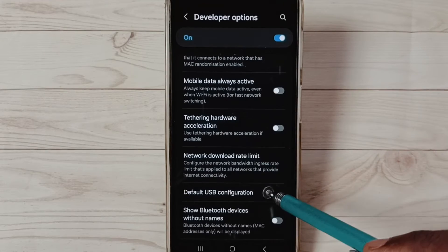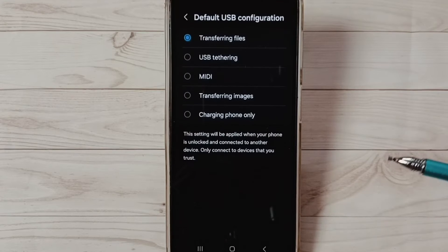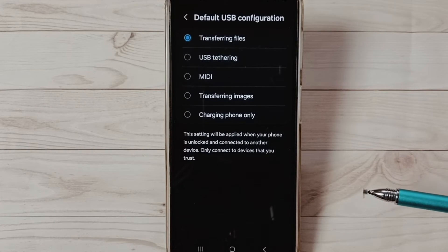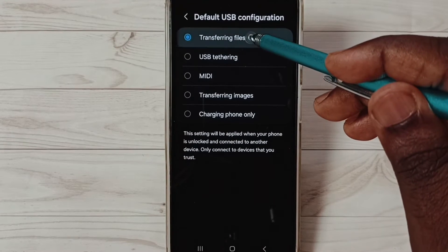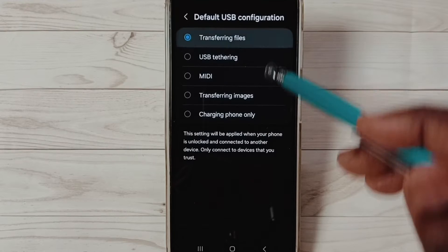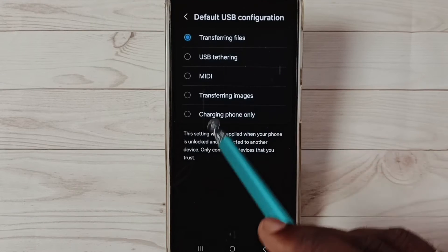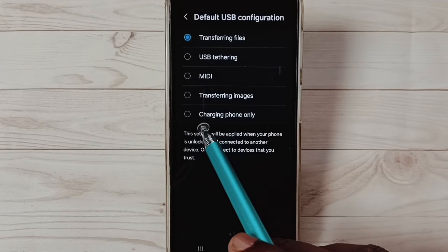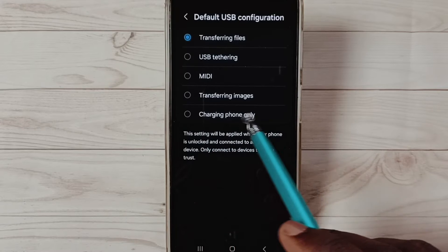Select it. So here we have to set 'Transferring Files'. Ensure that you haven't selected 'Charging Phone Only'.